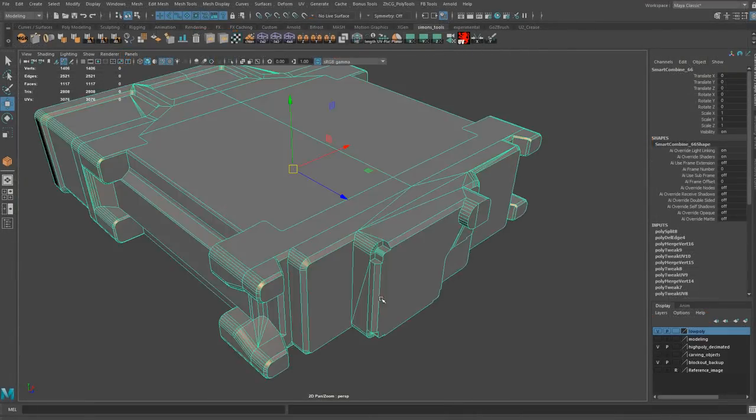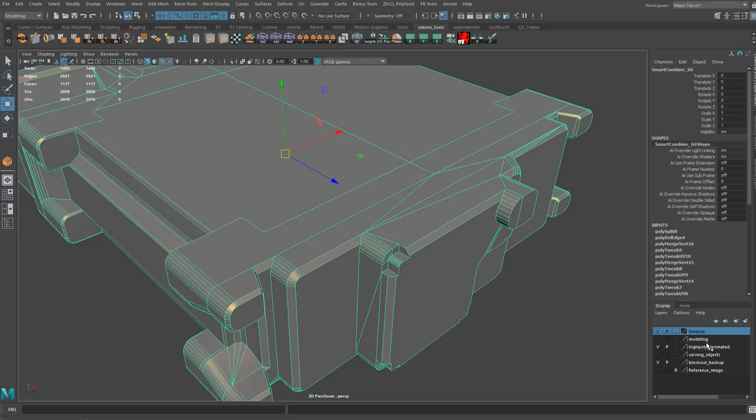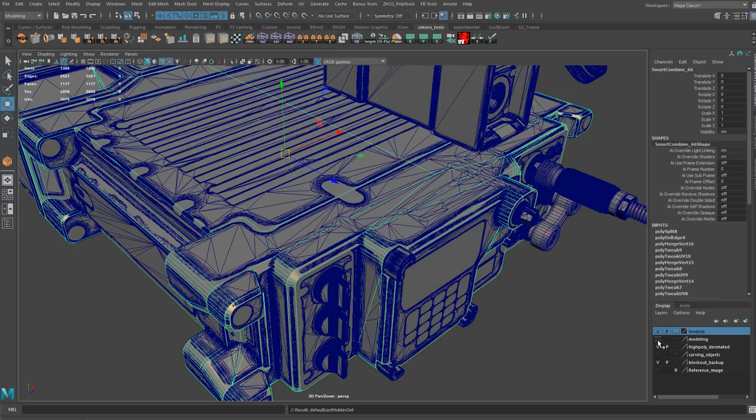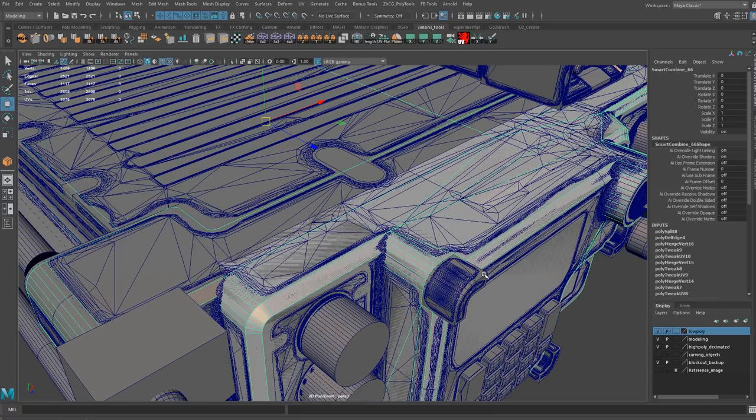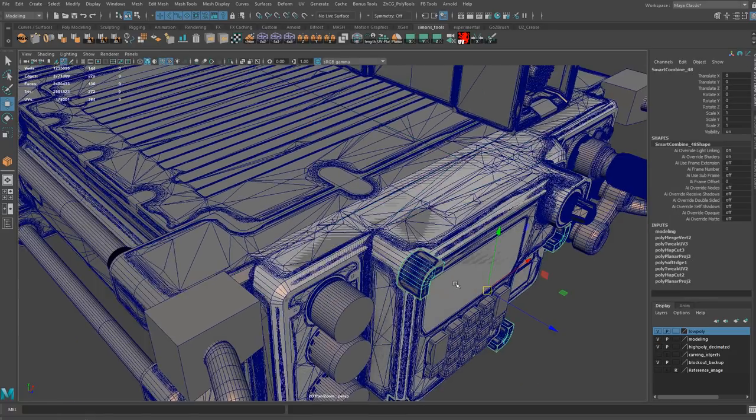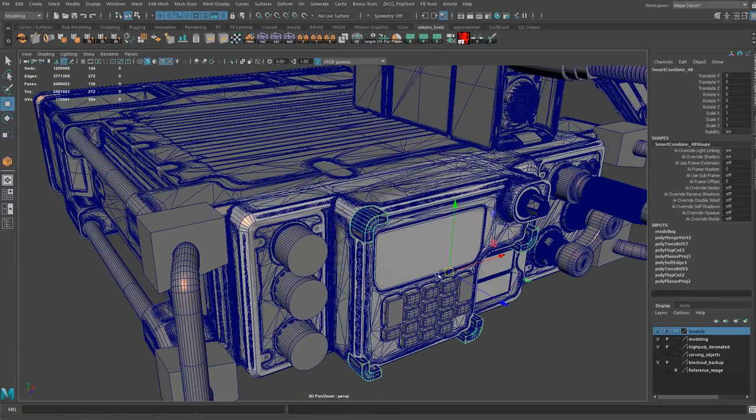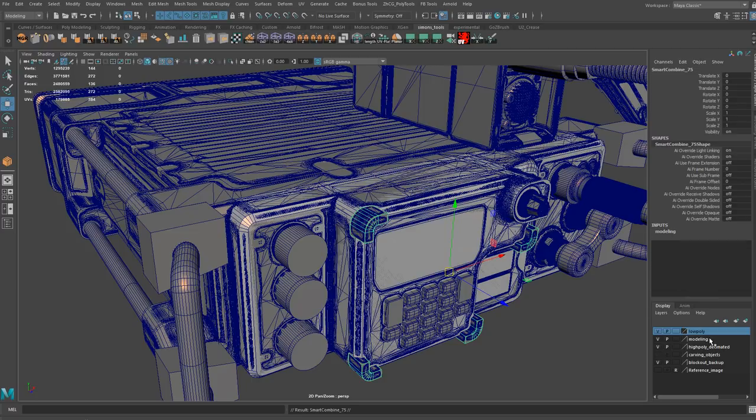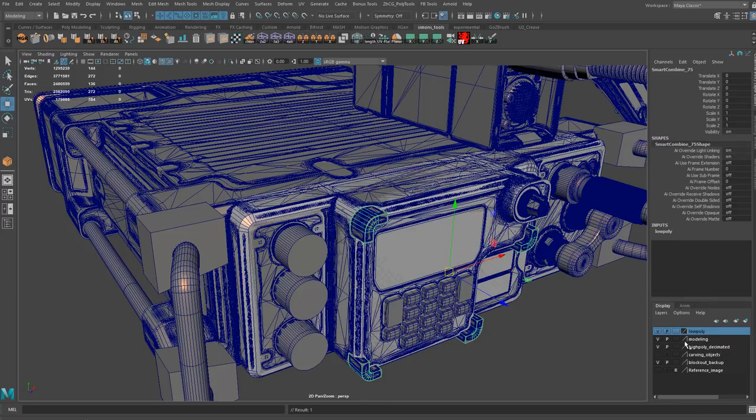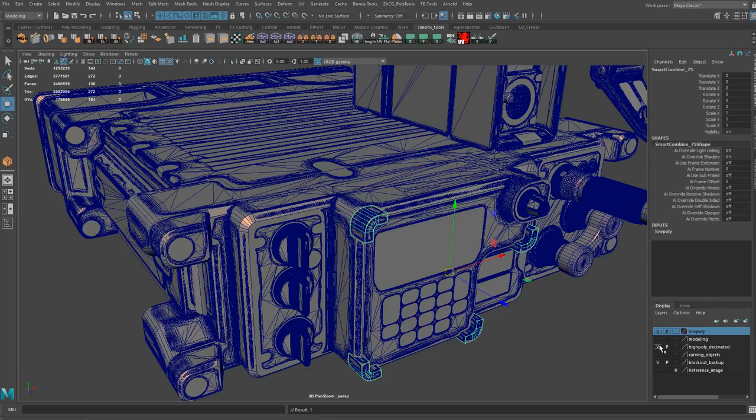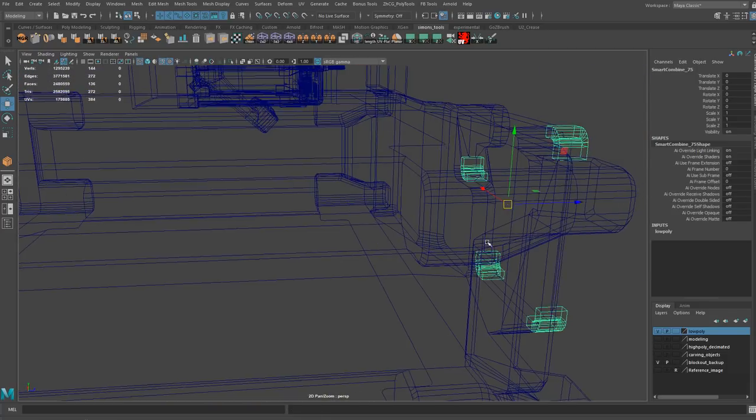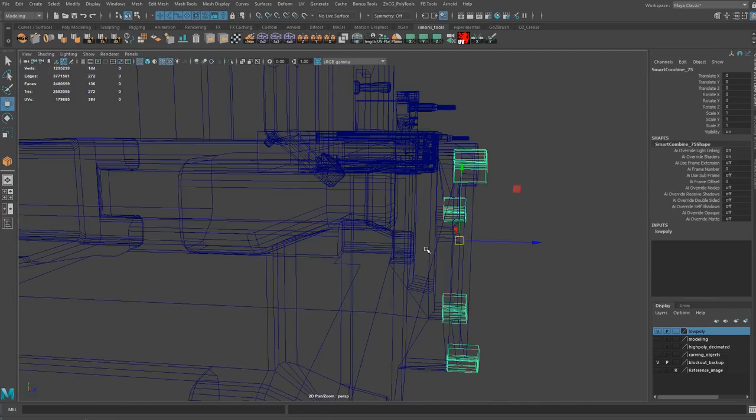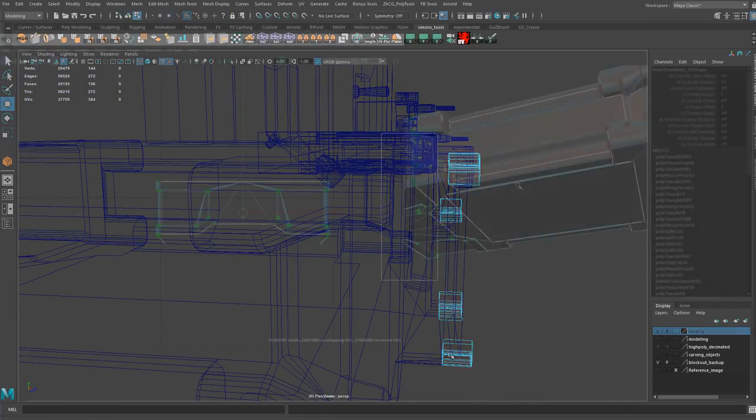Once we have finished the high poly, we are going to create the low poly model for the military radio. In this chapter I will teach you how to create an optimized low poly mesh that can be used in any game engine. I will show you important optimization techniques as well as quick ways to generate a low poly model based on the high poly mesh previously created.